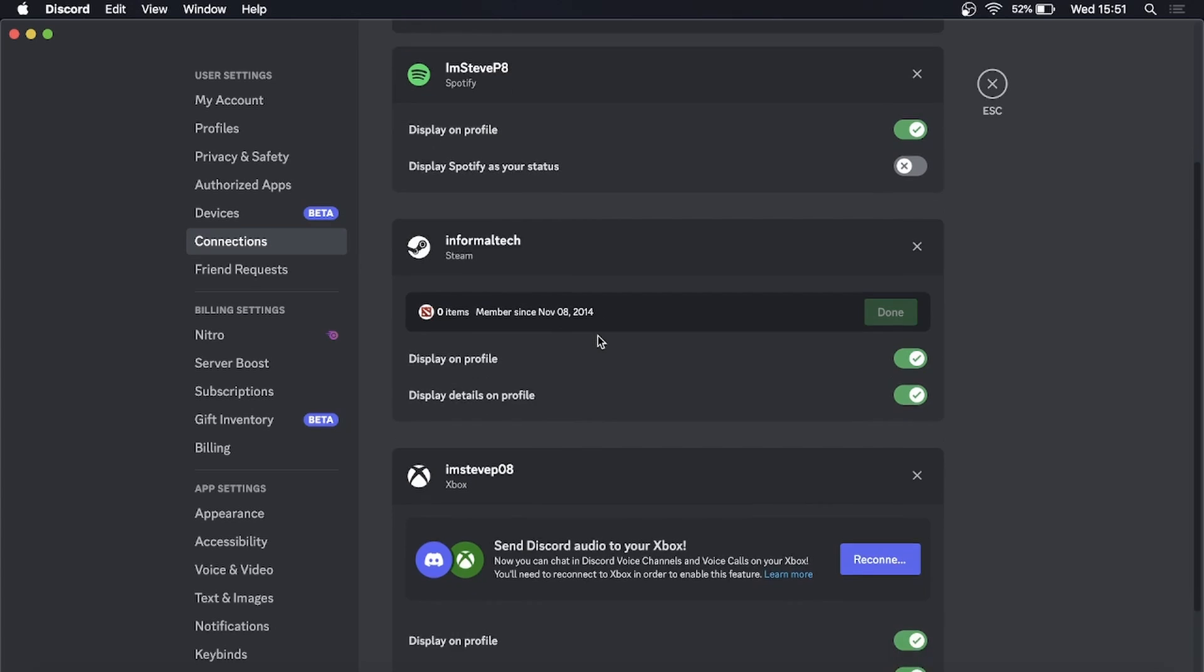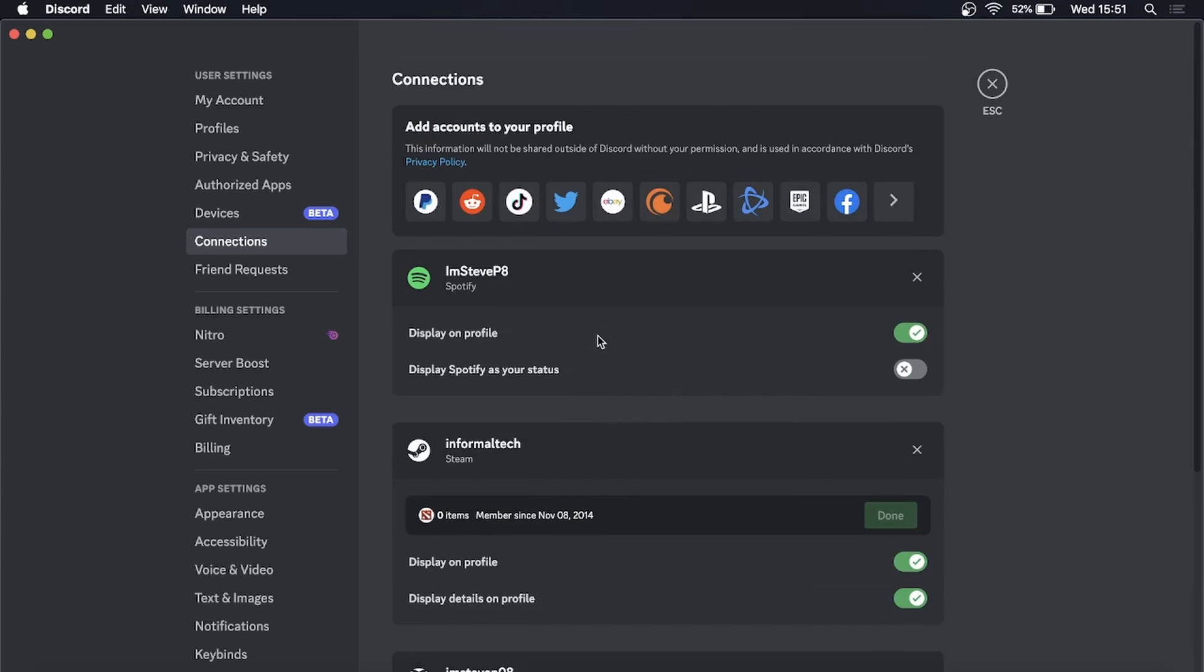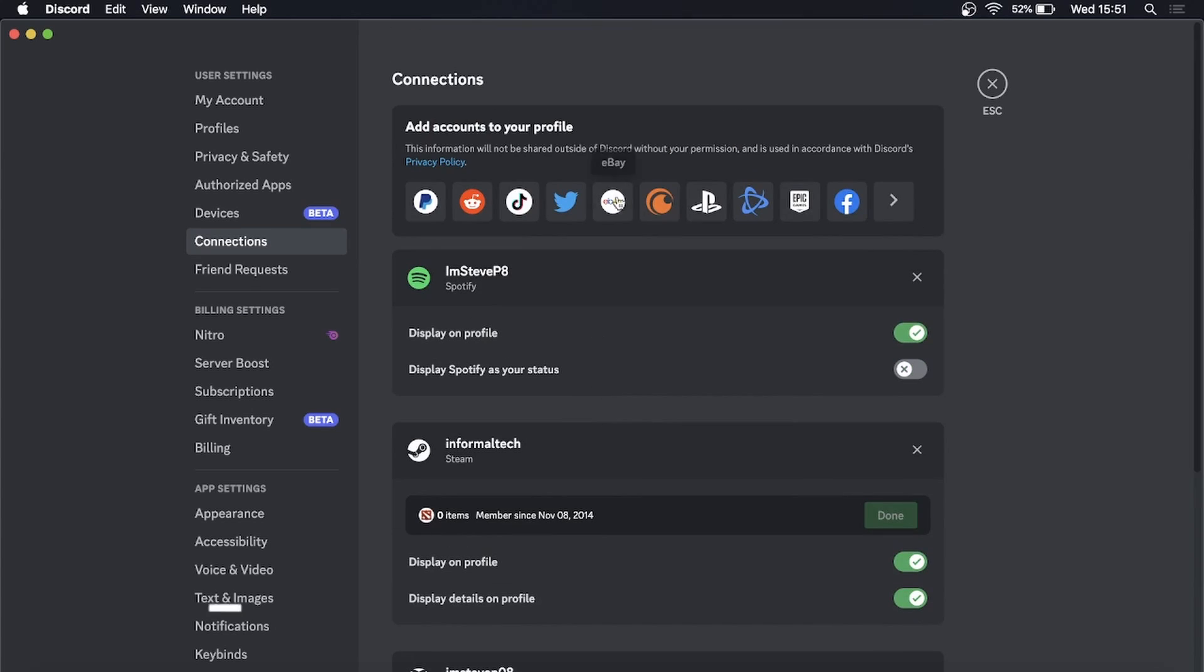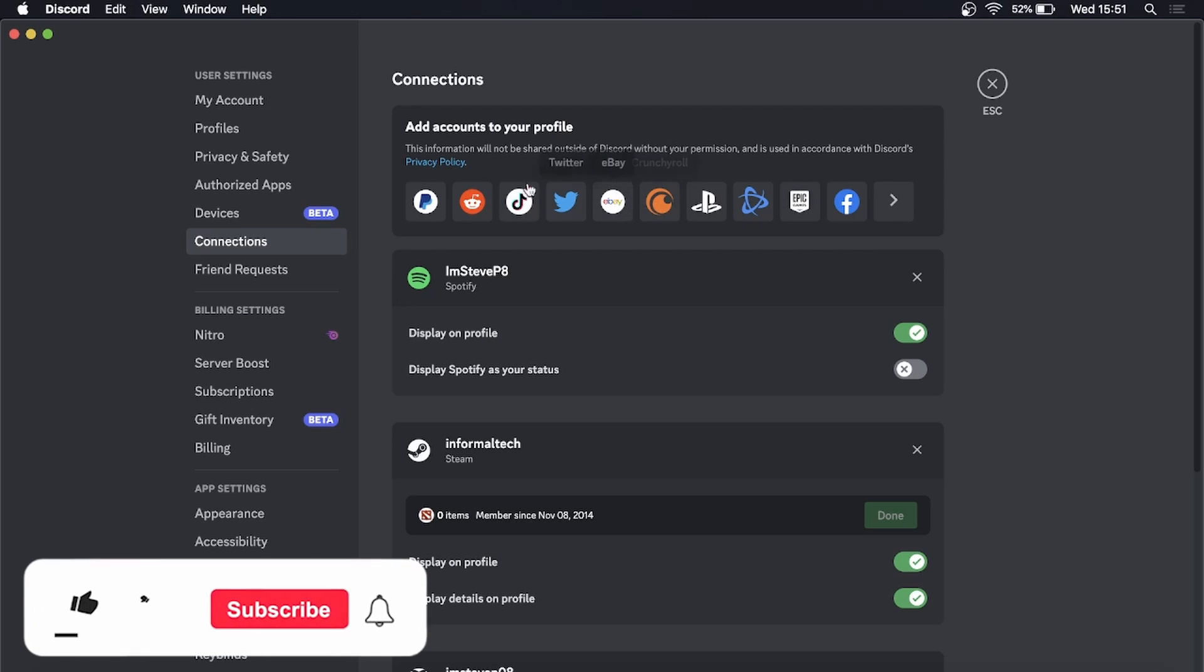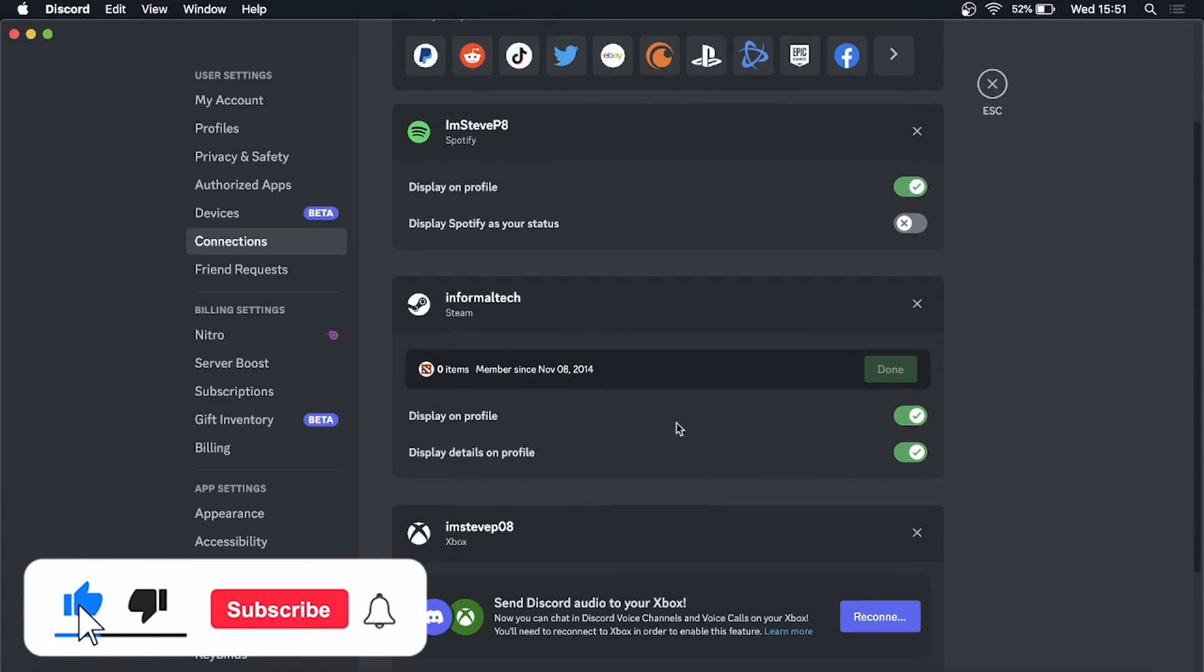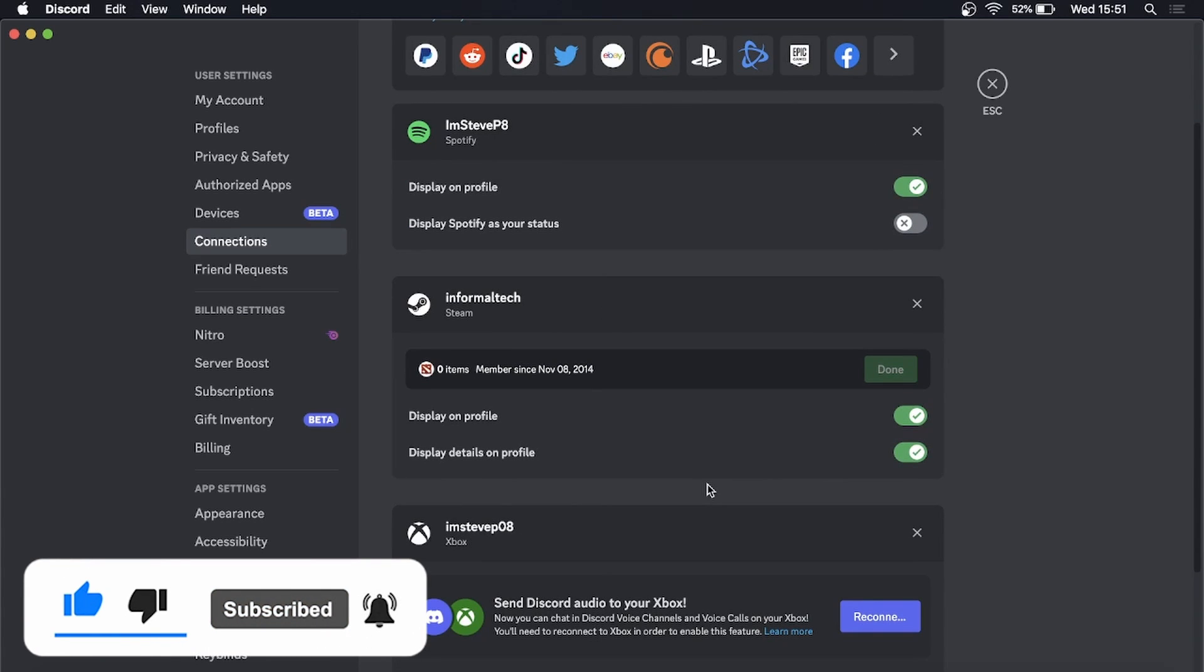And you can do that with all the connections here at the top that support this new feature, and that's it. So if this helped you out, drop a like onto this video and I'll see you in the next one.